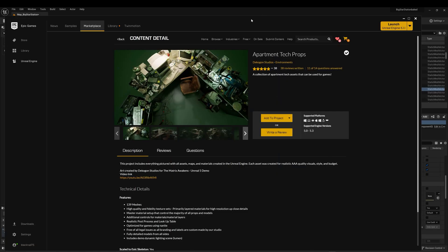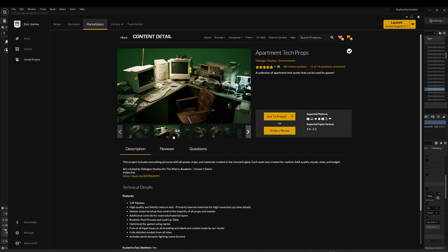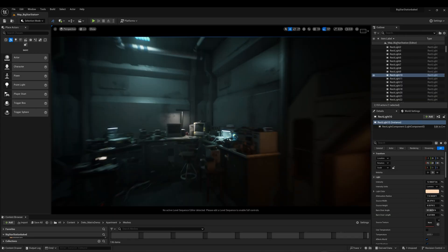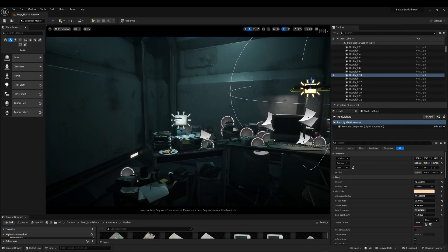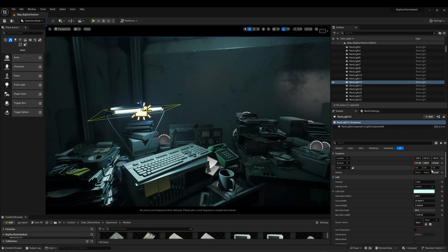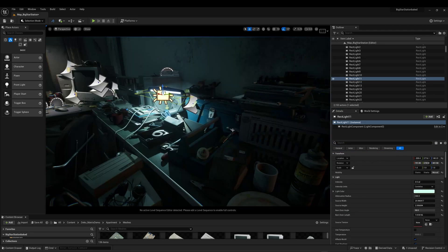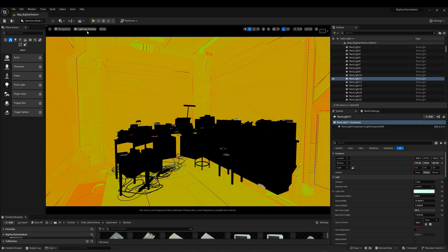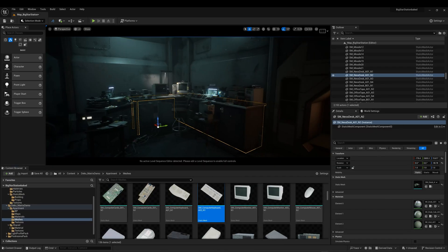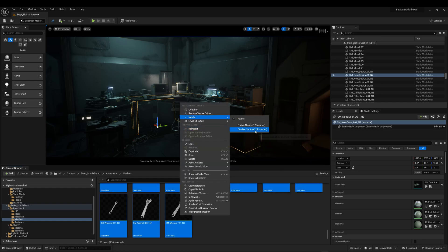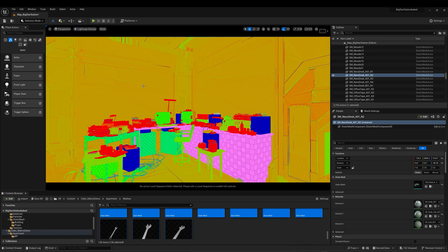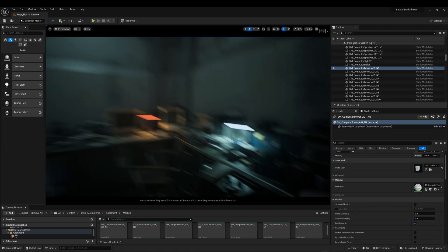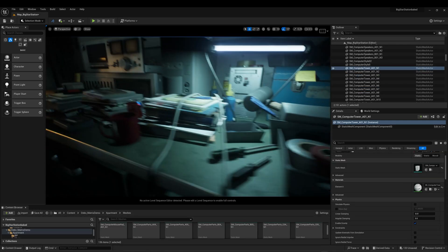Now let's insert some assets in the interior. For this I will use the Apartment Tech Props from the Marketplace. Once I place the tech props in the scene, I will then start tuning some lighting. I had to disable Nanite on all the meshes as the baking would not work with Nanite. For these assets, the UV mapping was correctly done. After the bake, all the assets look pretty good with no issues.